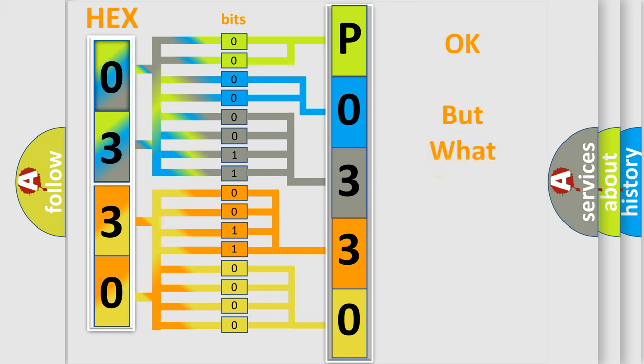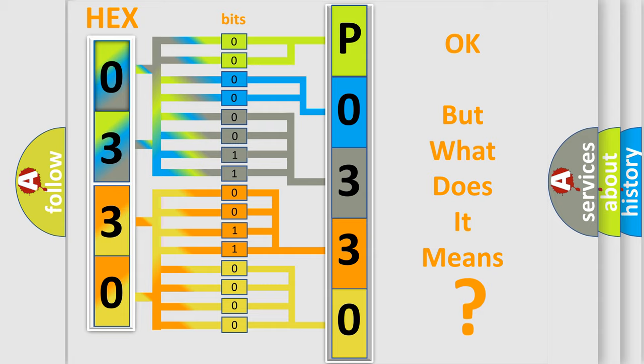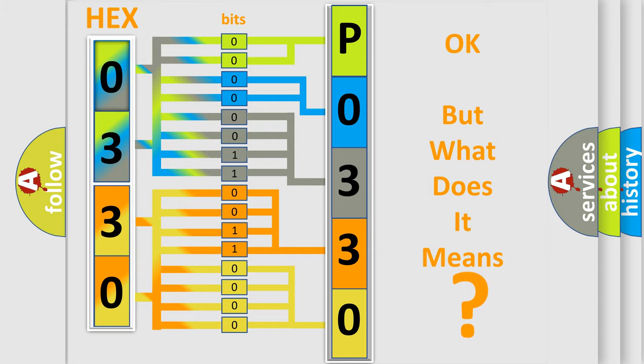The number itself does not make sense to us if we cannot assign information about what it actually expresses. So, what does the diagnostic trouble code P0330 interpret specifically for Jeep car manufacturers?